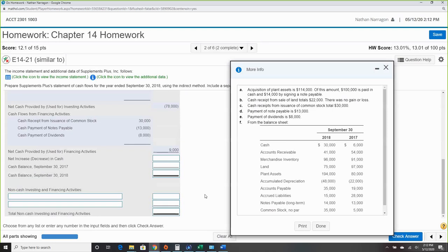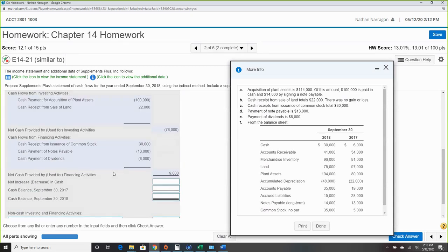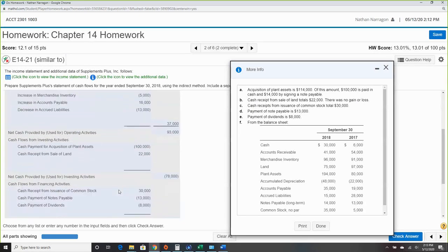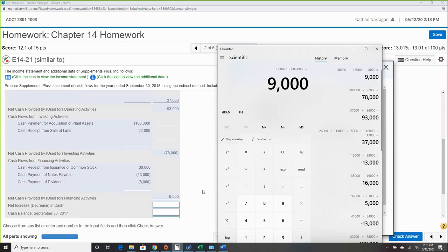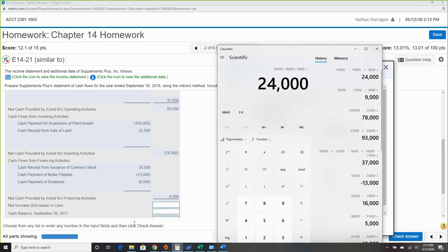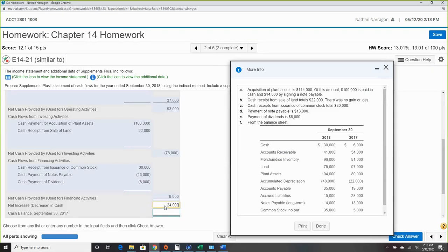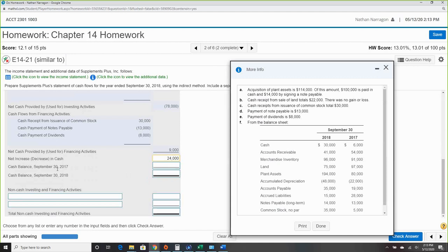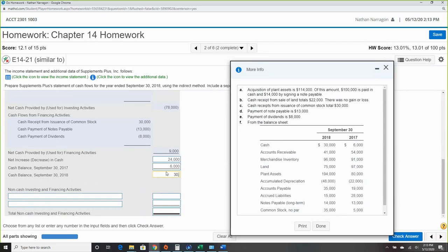The last section separates the non-cash investing and financing activities. We calculate the net increase or decrease: operating $93,000, minus the $78,000 investing loss, plus $9,000 from financing equals $24,000. Cash balance at beginning of year — from 2017 — plus $6,000. Add those together and we get $30,000.